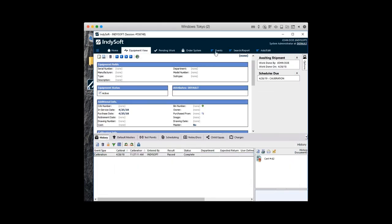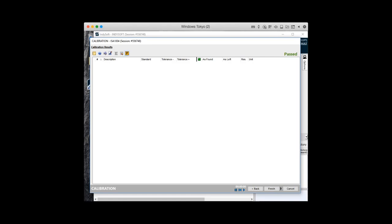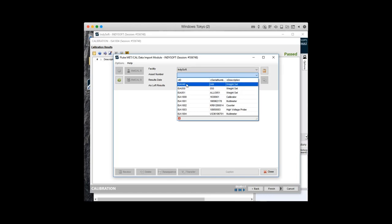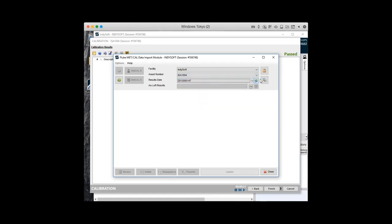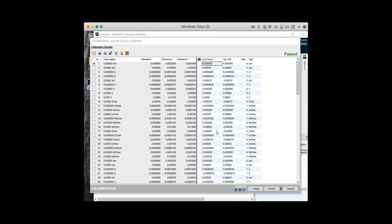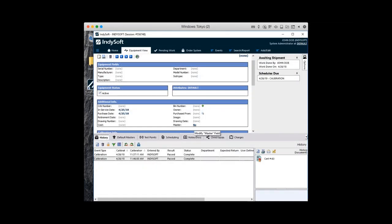So basically we start with our asset on screen, go into the calibration, get right to our data point screen, launch into the module, pick our asset, the event brings in our test points, we transfer — and there they are. That concludes the overview of the Fluke importer today. I hope everybody is as excited about it as we are, and I'd like to thank you all again for your time. I look forward to the Q&A segment at the close of the session to answer any questions. With that, Mitch, it's back to you.